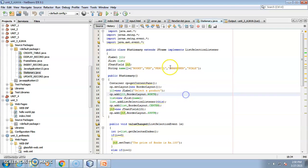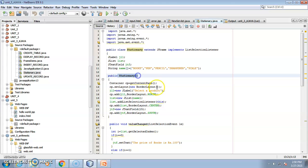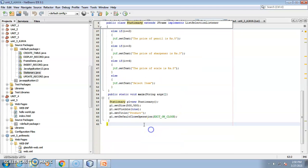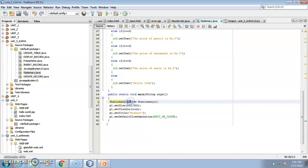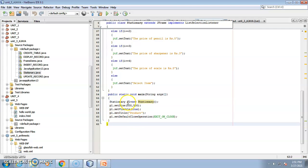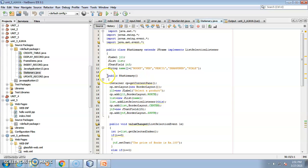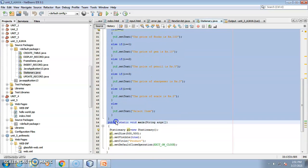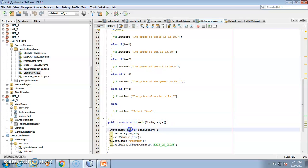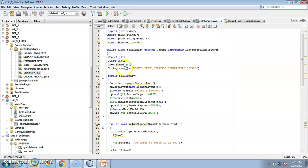This is your constructor — the class name is Stationery. When the compiler executes the program, it searches for the main keyword, creates an object P1 using the new operator, and the default constructor is called. P1 is a frame object because Stationery extends JFrame. Everything in the constructor is assigned to object P1.